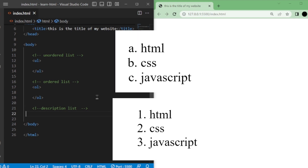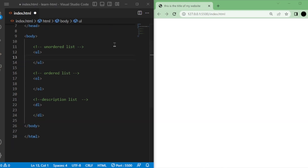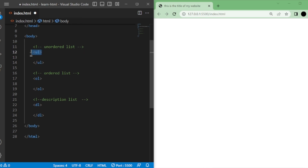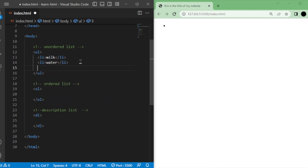The list items will be displayed with numbers or other ordered markers. Lastly, for a description list, we use the dl tag. Inside the dl tag, we use the dt tag to define the term or item, and the dd tag to provide the description or details. To create an unordered list, you simply use a pair of ul tags. Within these tags, you can add individual list items using li tags. For example, let's consider a list of items for making tea. We can list items such as milk, water, and sugar. Each item is enclosed in li tags to create the list.